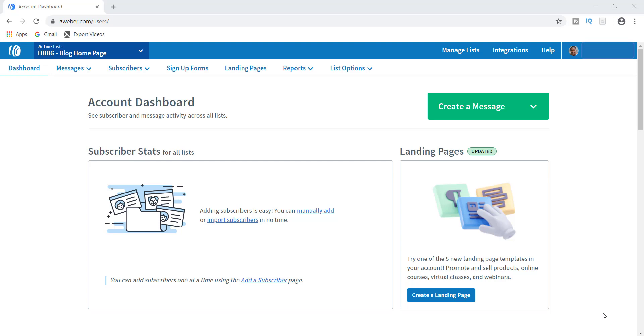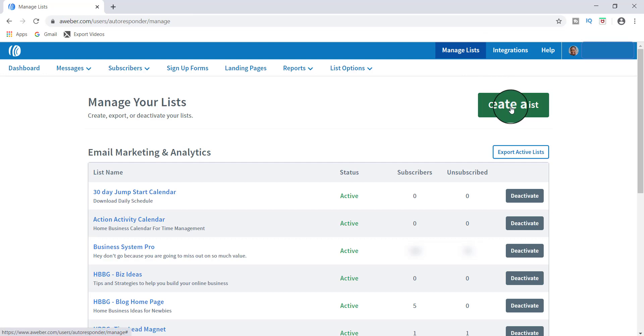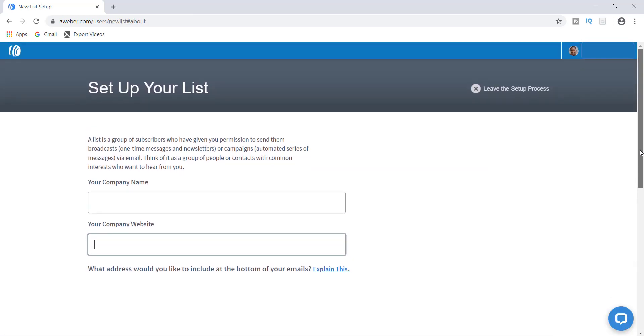If you have an AWeber account already, you should be right here at the dashboard. One of the first things you want to do is go up to where it says Manage Lists. Once you hit Manage Lists, go here where it says Create a List.